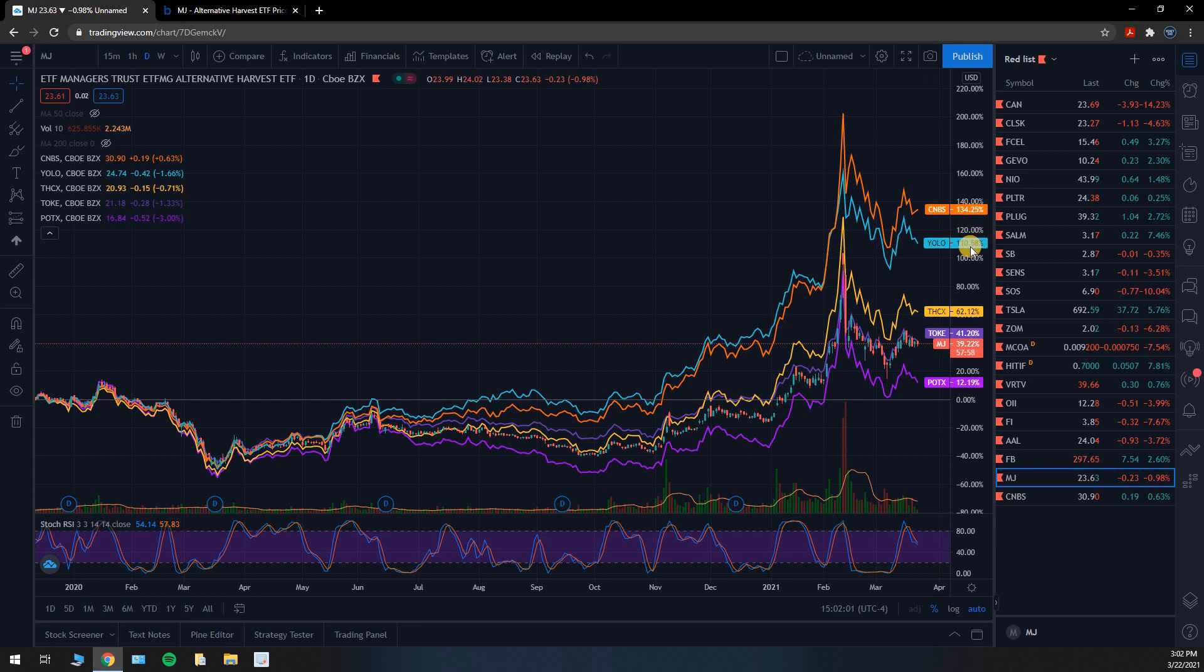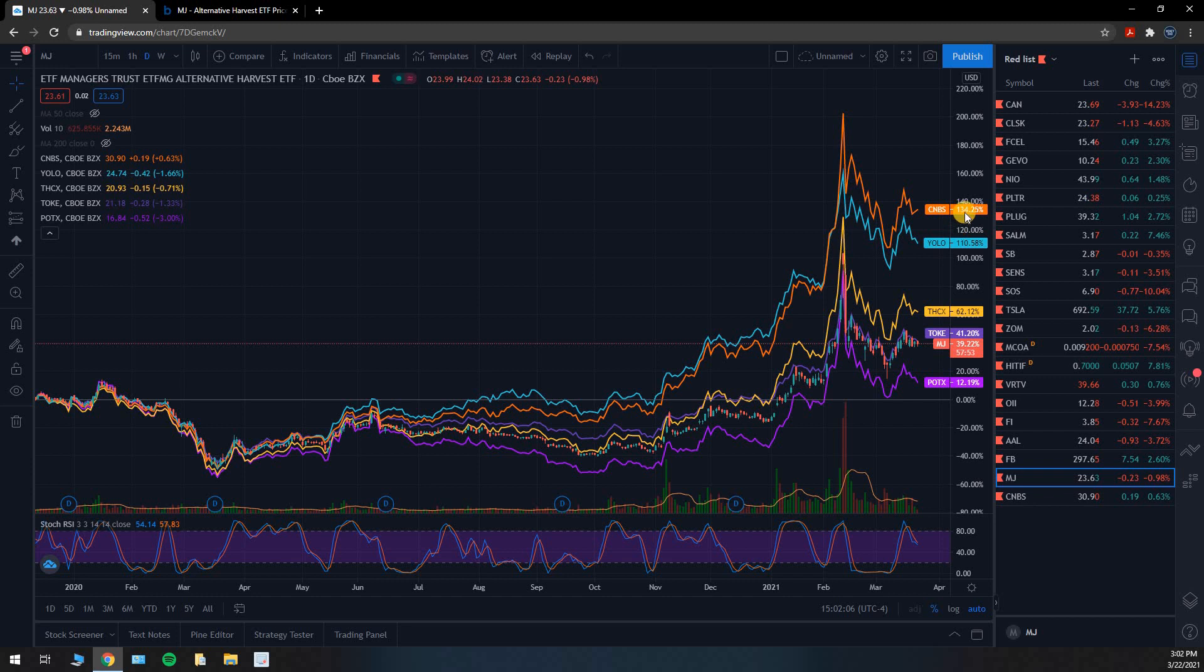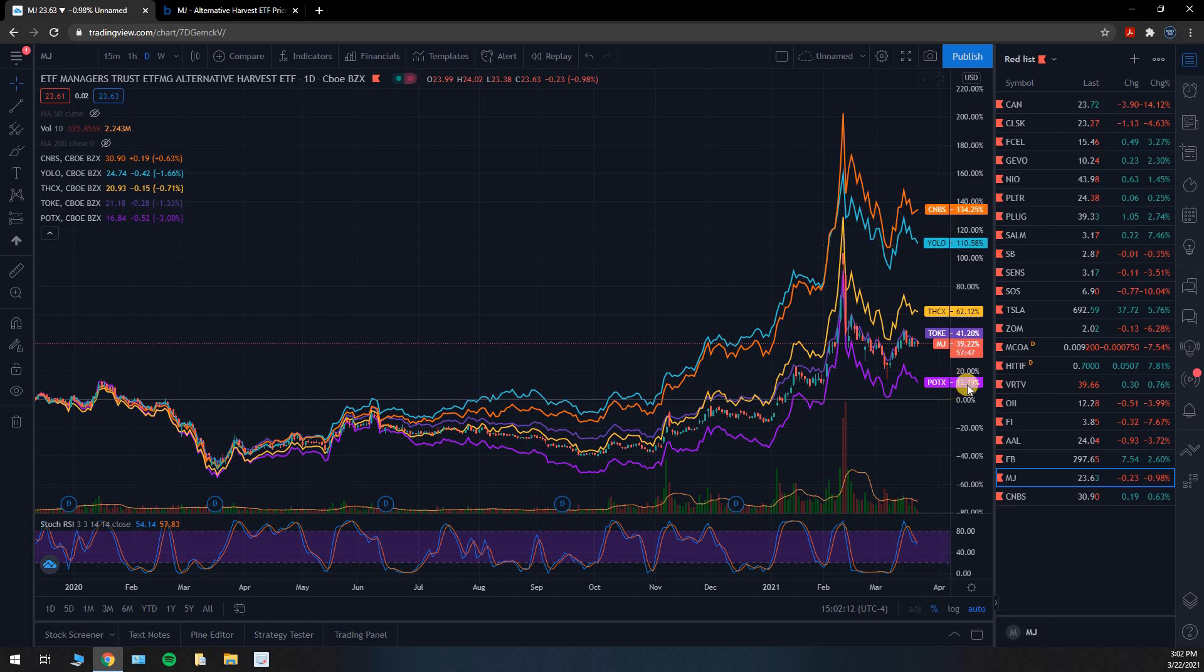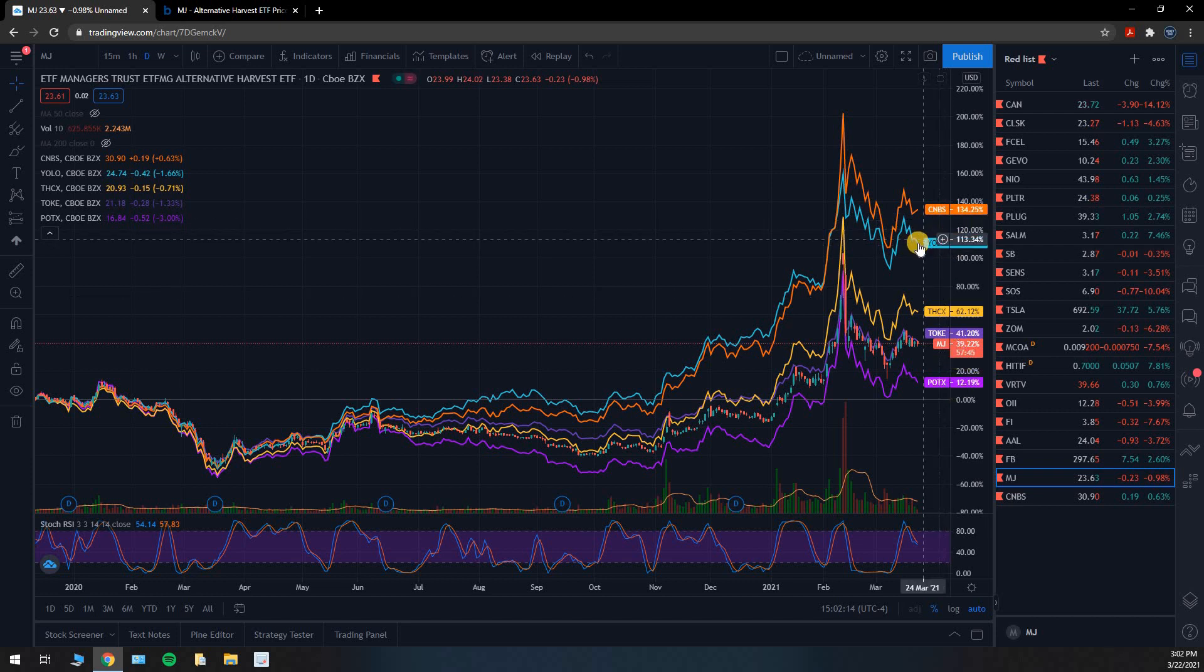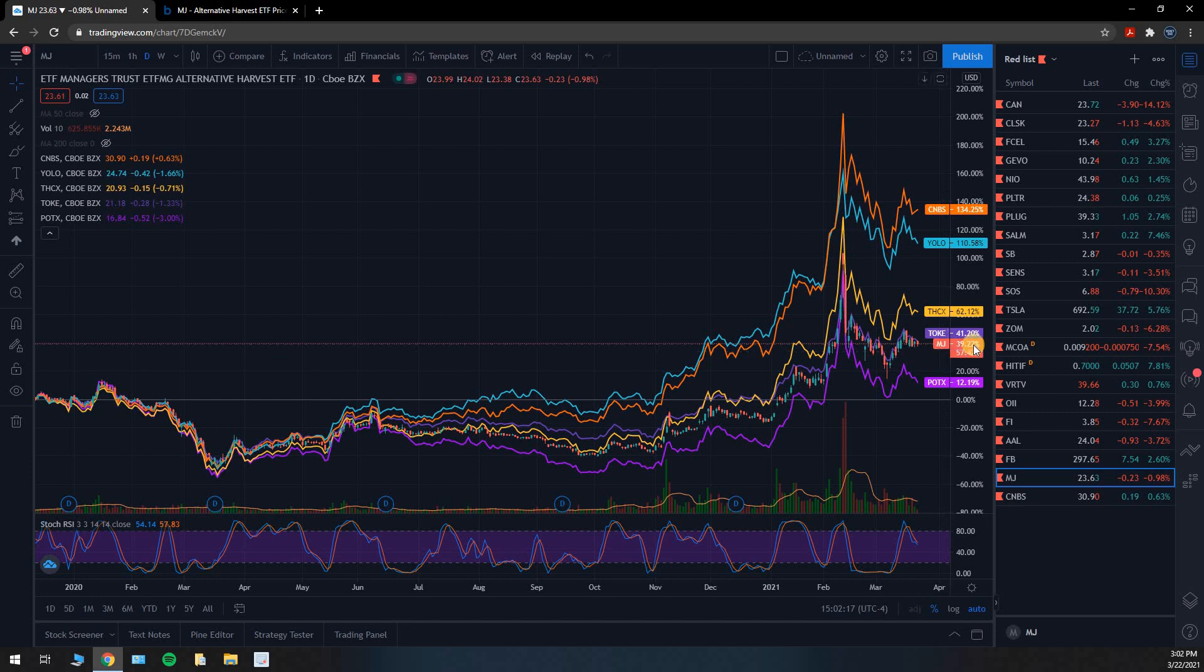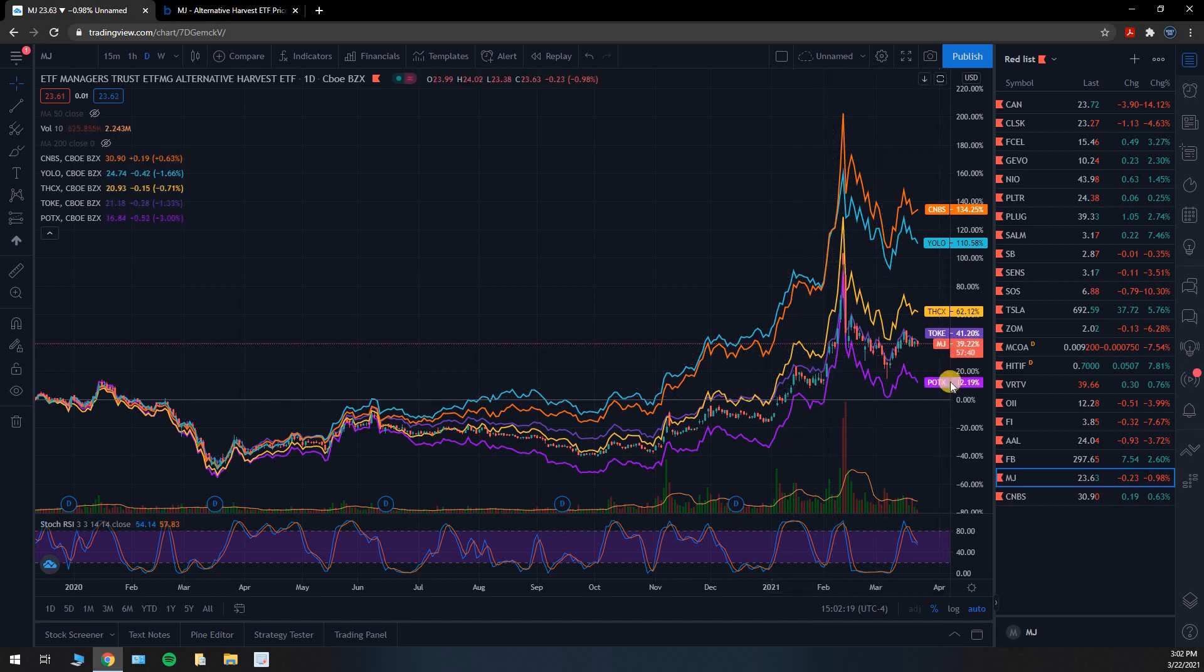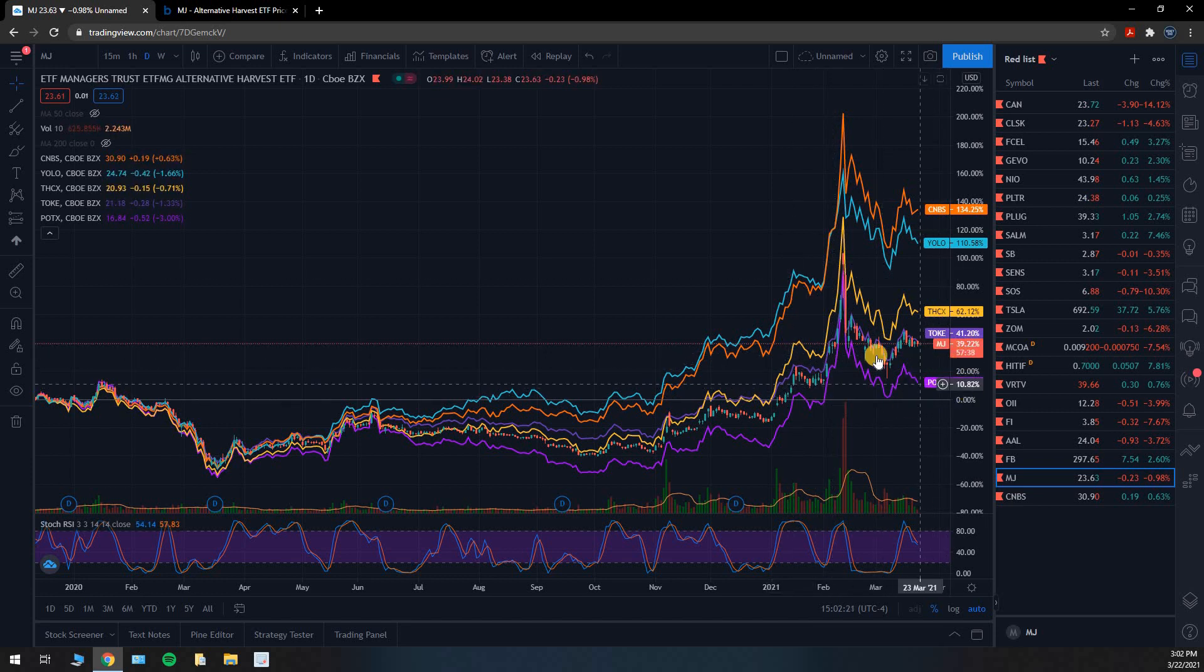It looks like YOLO is a pretty good investment choice as well. I'm not a financial advisor, but I mean look, we're just looking at who performed the best over the last 15, 16 months. It's pretty obvious CNBS has just done far better than any of these other stocks. YOLO to a lesser extent, but definitely better than MJ. And POTX has just done, I don't know what they're investing in but they're choosing the wrong stocks there.